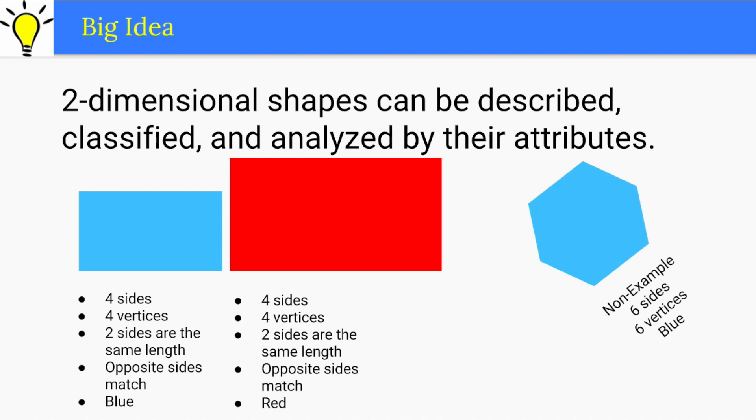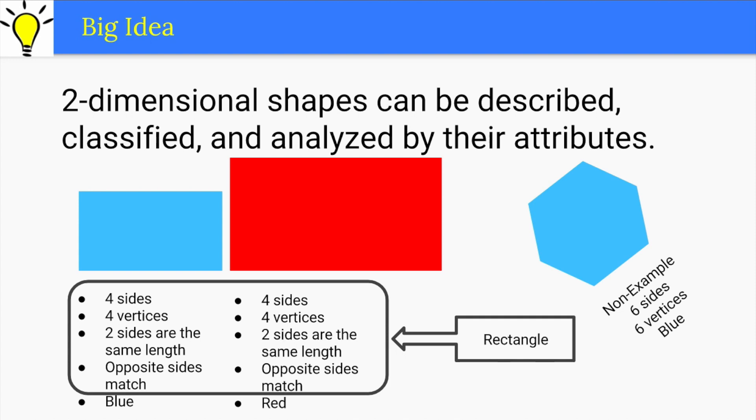Most importantly, students learn that there are attributes that define shapes, number of sides and corners for example, and attributes that don't, such as color or size. Students will also be composing and decomposing shapes in various ways, including their first introduction to the idea of equal shares.